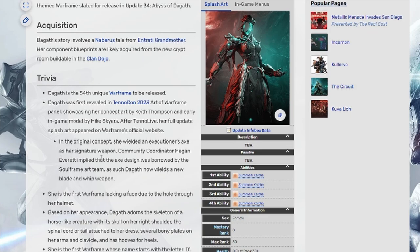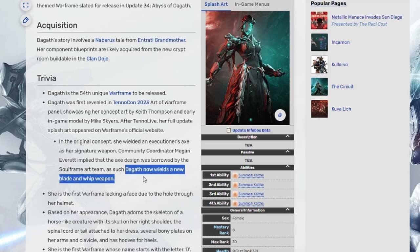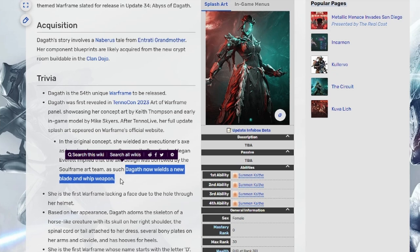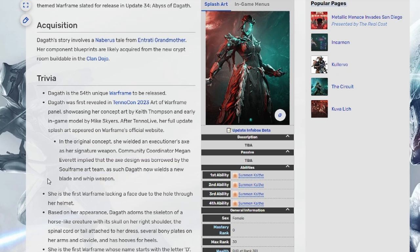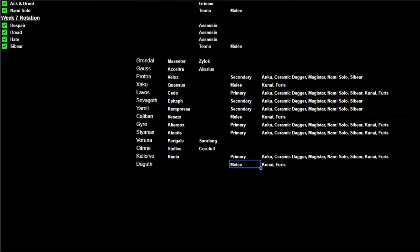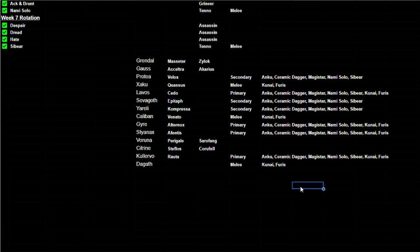But it says right here, in the original concept she wielded an executioner's axe as her signature weapon. Community coordinator Megan Everett implied that the axe design was borrowed by the Soul Frame art team, such as Dagath now wields a new blade and whip weapon, which sounds like a melee to me. I don't know if anybody wants to argue that, but that sounds like a melee to me. So I kind of thought this was like just a little fun activity that I could do that I could just throw out there into the YouTube space.